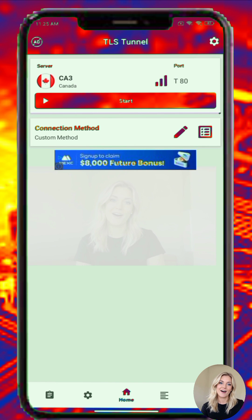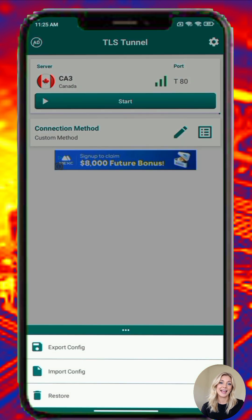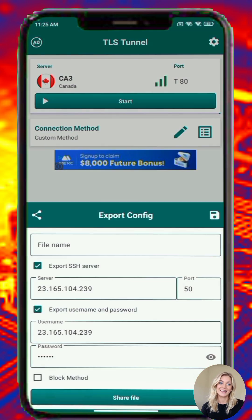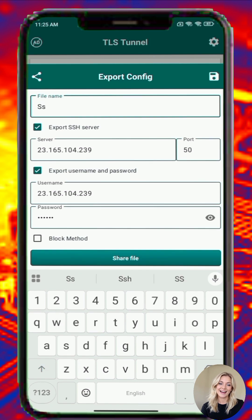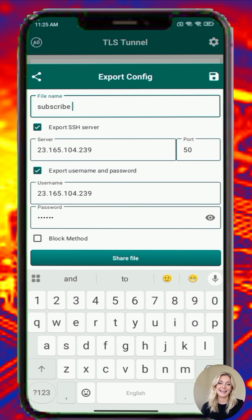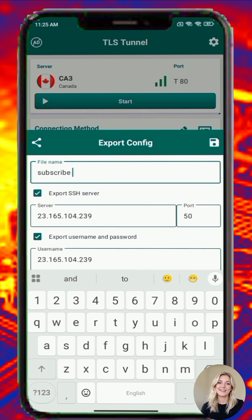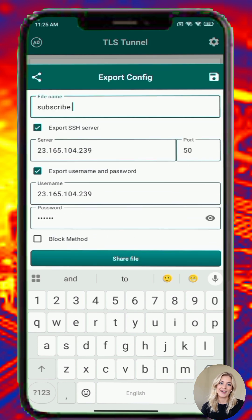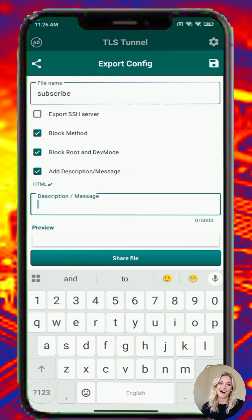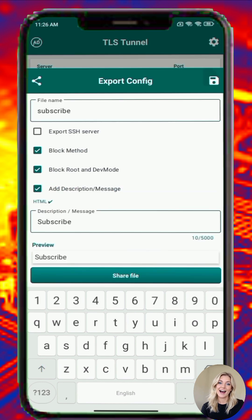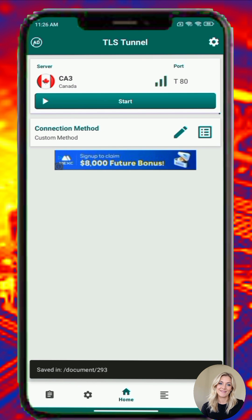Step 7. Once you've configured the app, you can export the settings as a .tls file to share or save for later. Here's how: tap Export Config, enter a name for your configuration — optionally enable block method if you want to hide server details from others. Choose Save or Share and select where to store the file, e.g. the Downloads folder. Now your configuration is safely saved.